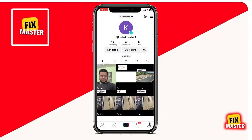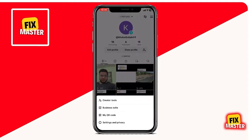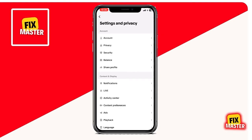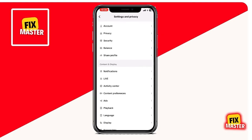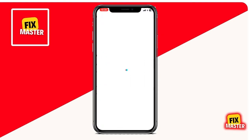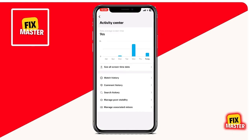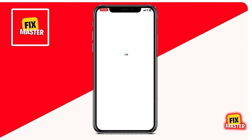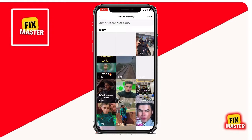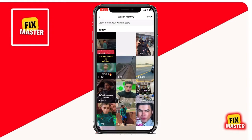Open your TikTok app. Tap on the three lines at the top to access settings. Next, navigate to Settings and Privacy and click on Activity Center. Here, locate your watch history. TikTok starts recording your watched videos after you create your account.